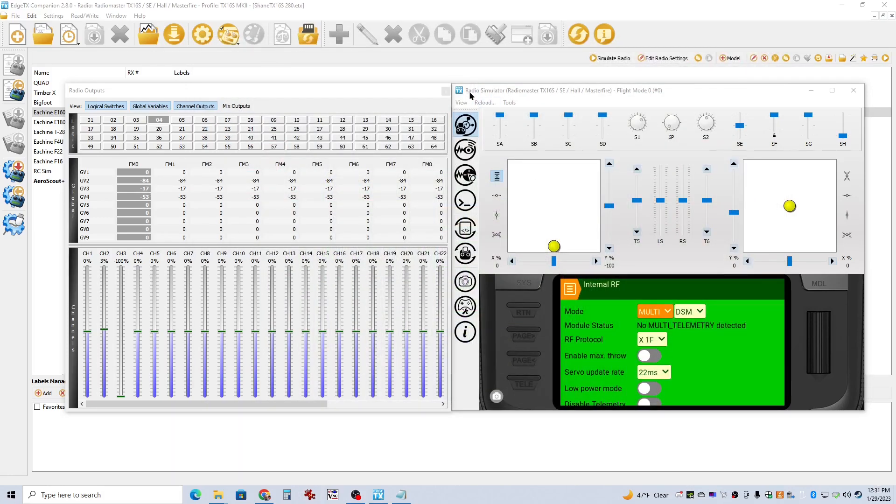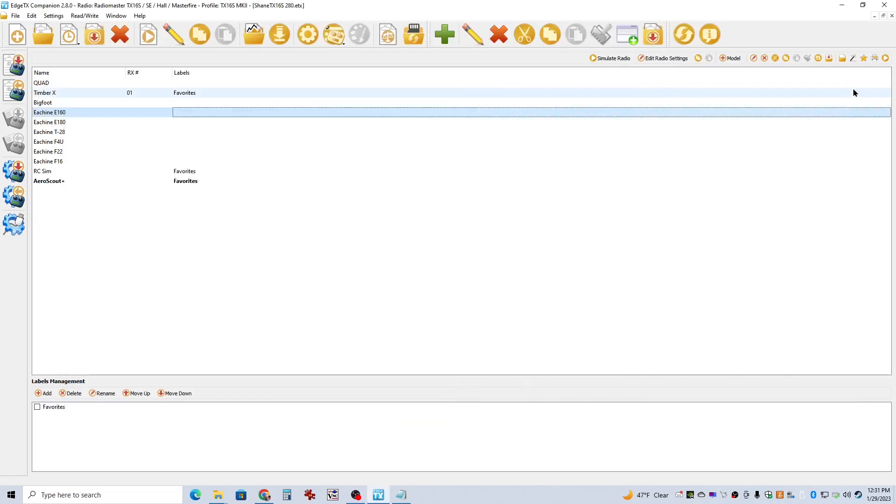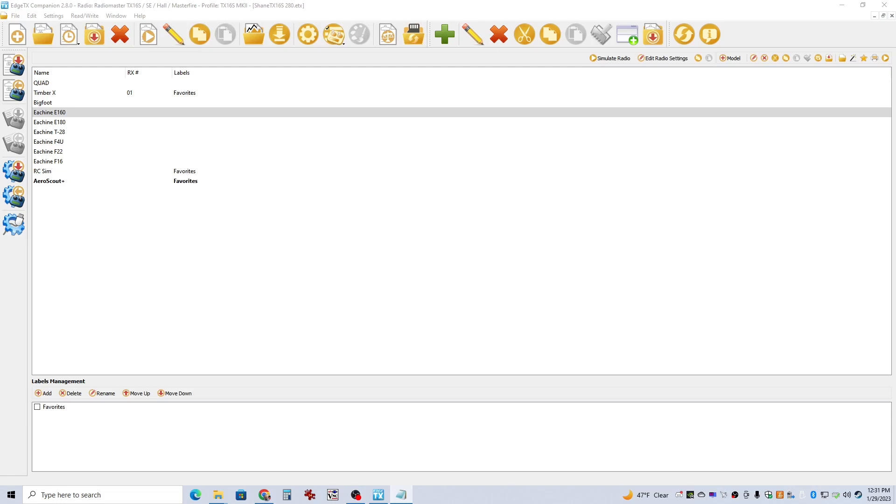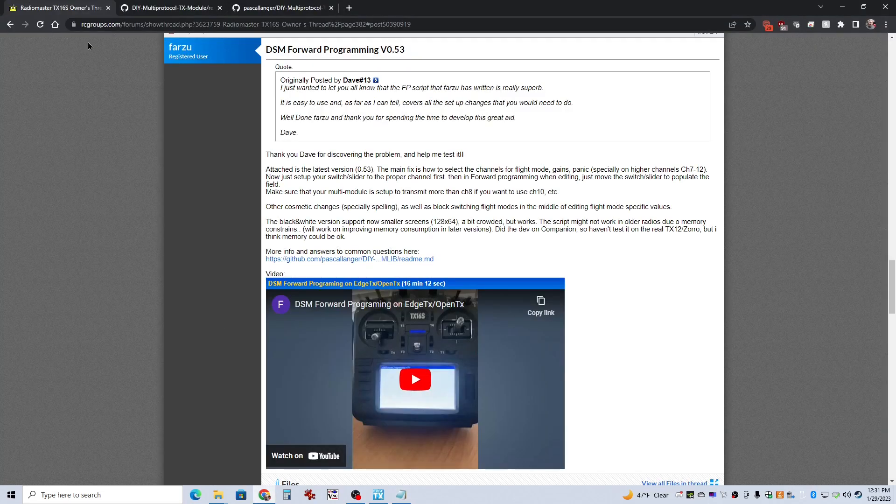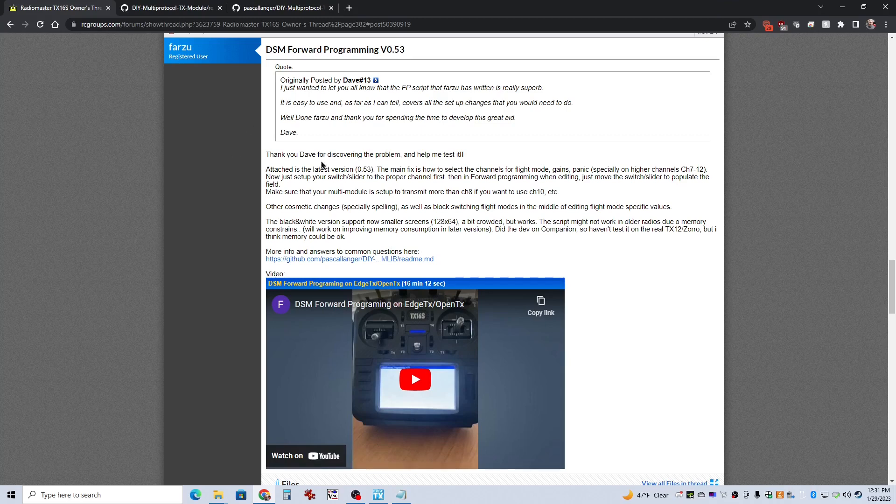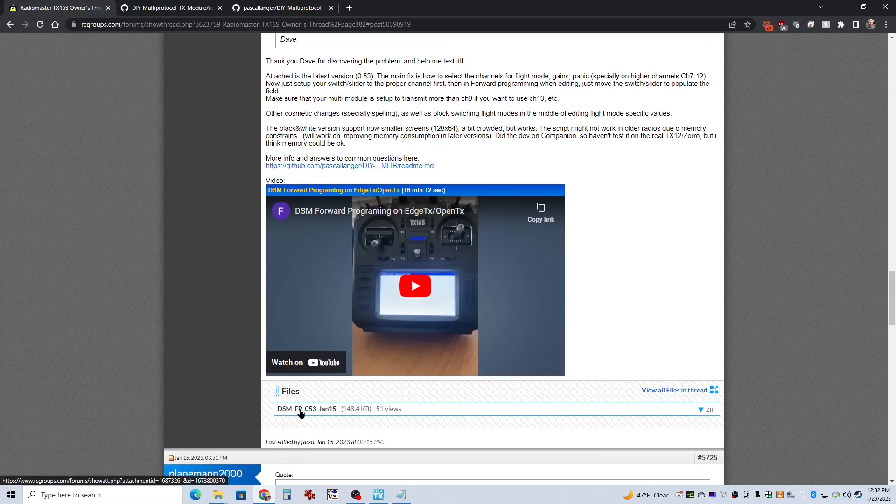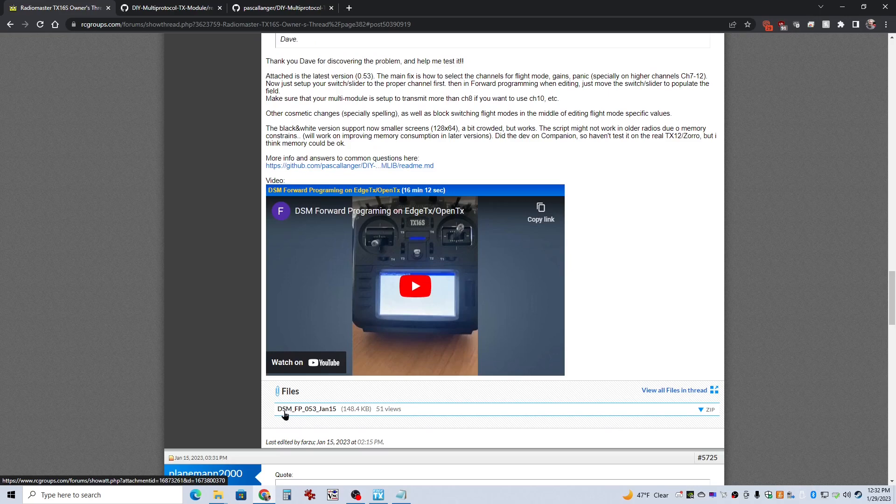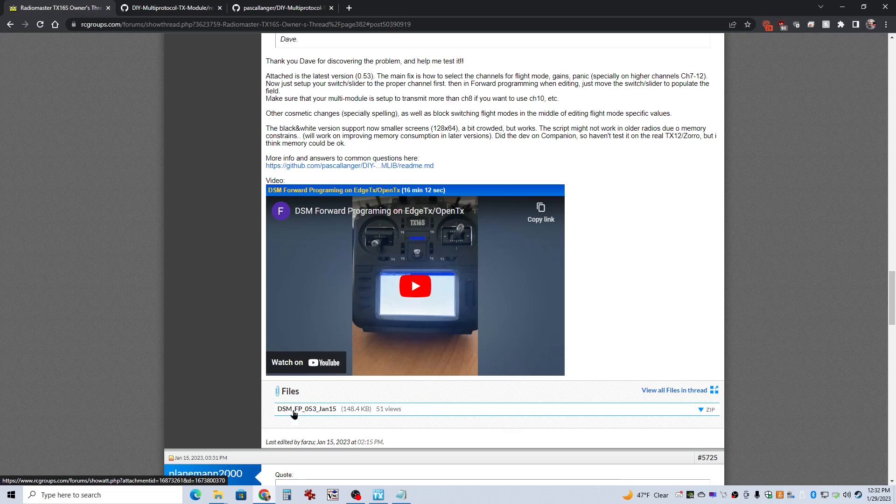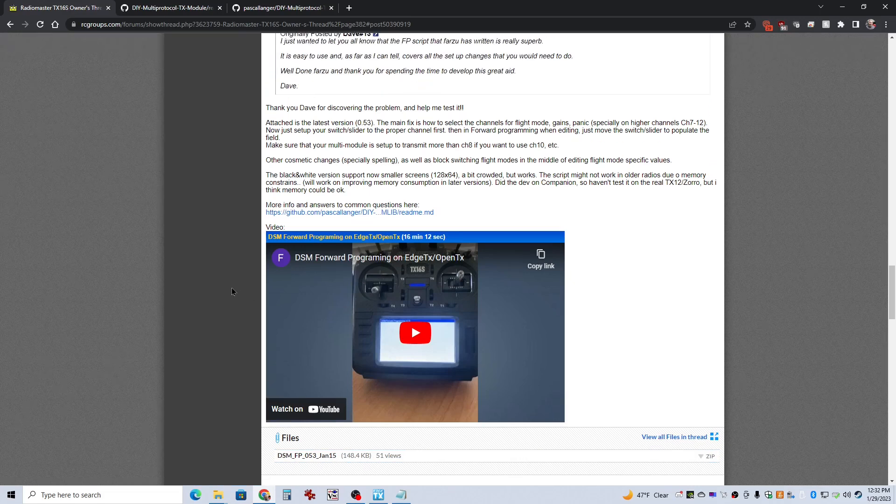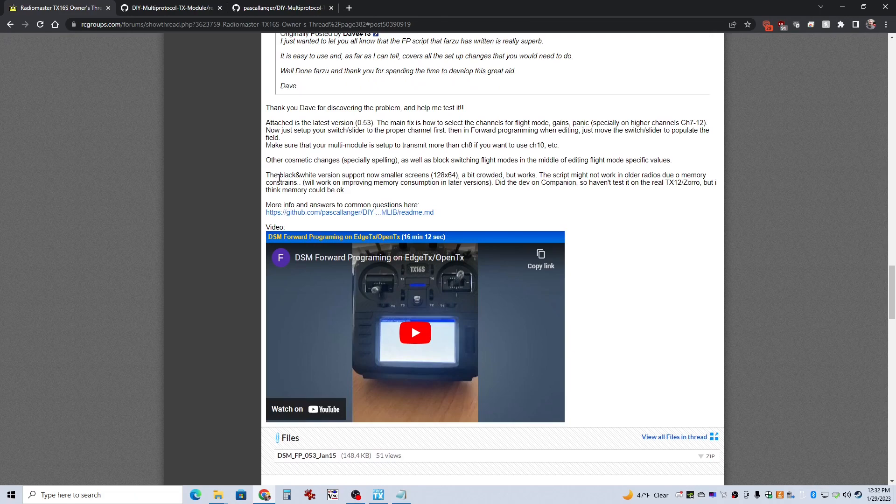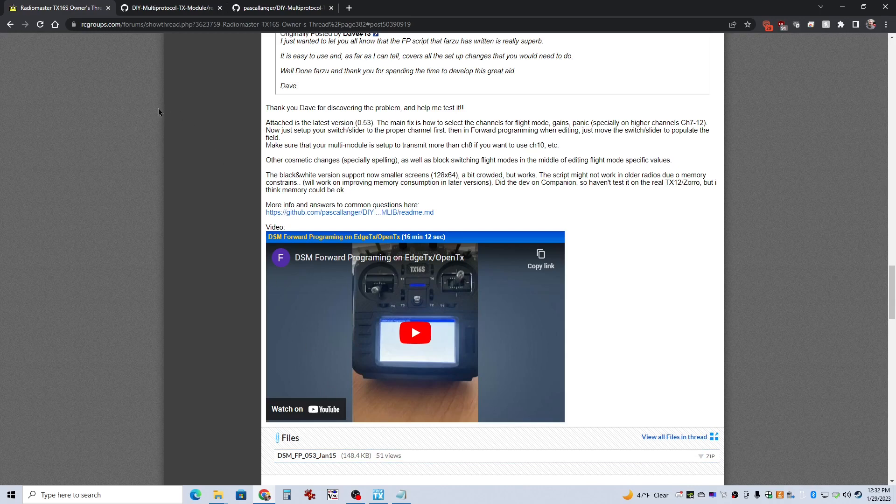So to get moving on, this could get kind of long, so I'm going to try to keep it short and sweet. First thing we need to do is get the new version 0.53 Forward Programming LUIS scripts downloaded. I'll have links to this below in the description, but the first link takes you to this RC Groups forum page.